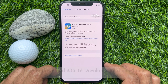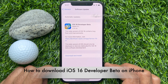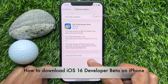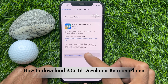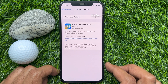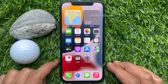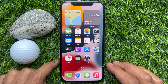Hello everyone. Today I would like to show you all how to download iOS 16 developer beta on iPhone. Let's have a look. Before we start, make sure you backup your iPhone to iCloud or your computer.